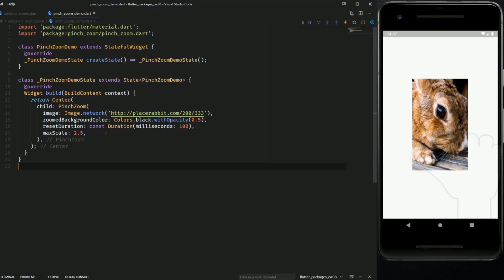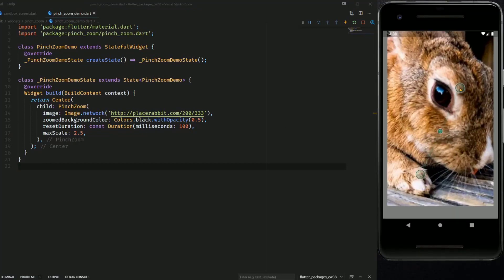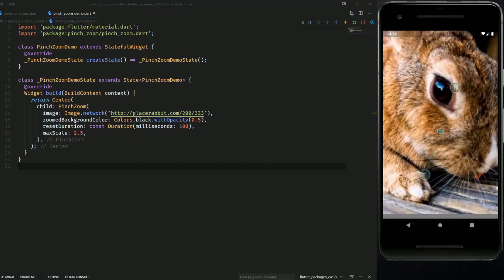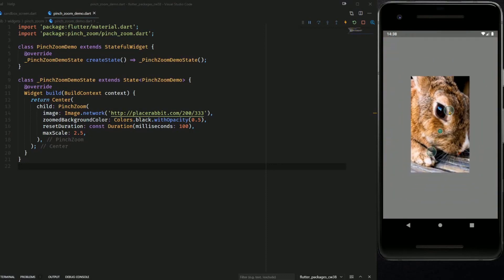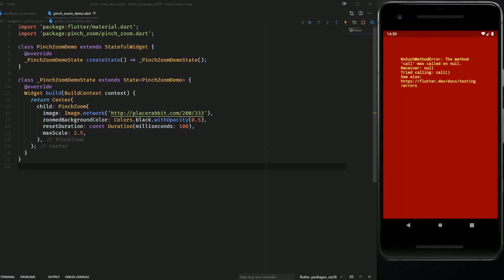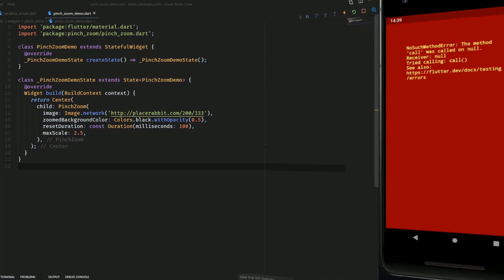And to pinch zoom on your emulator you have to hold the CTRL key, I'm doing this right now and now I can pinch zoom this picture. At the moment I get this arrow message whenever I click on the picture, so maybe I'm doing something wrong or maybe this has to be fixed within the package.